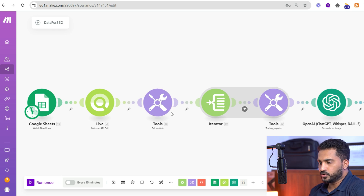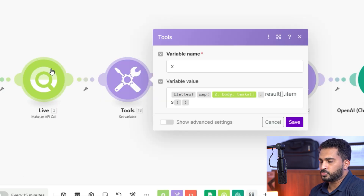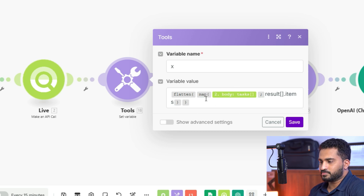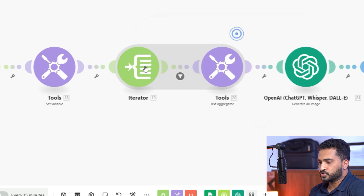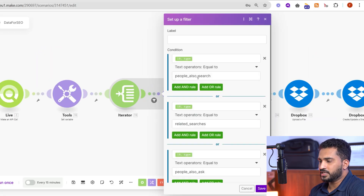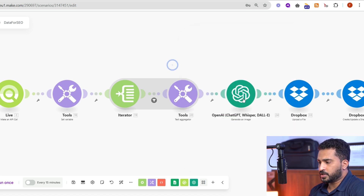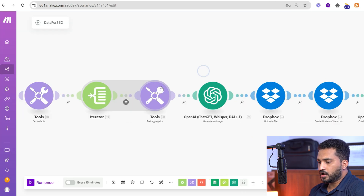Now we go to the remaining modules to get the exact data. We are using functions like flat and map to extract the exact data, because the output of this module is a complex array. We get the proper data from it using map and flatten functions. Finally we use an iterator — the result will be an array — and we iterate it, passing only the types that are People Also Ask, related search, or People Also Search For. We then create an aggregated string to pass to ChatGPT.